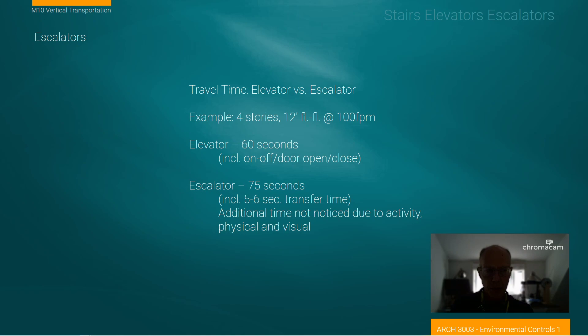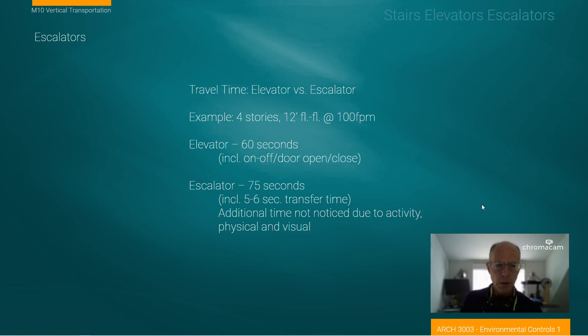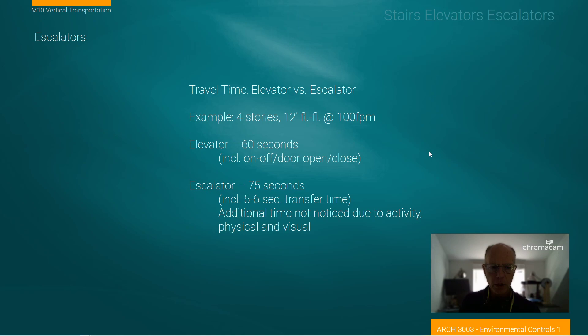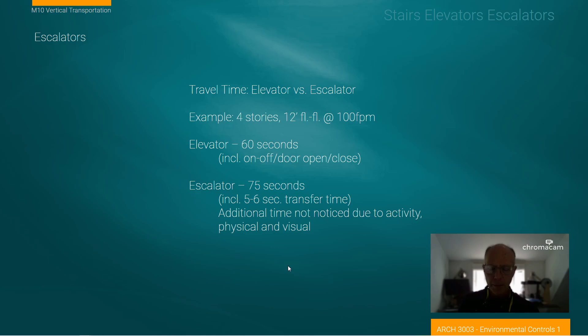Briefly, I want to touch on escalators. We're going to install an escalator in our lab project, so we'll get some experience with their requirements. They are obviously quite expensive and large undertakings. They are usually limited in the number of floors they service and have a capacity issue regarding the speed at which you can move people between floors, but they have additional capacity in the number of people that can be carried at once.